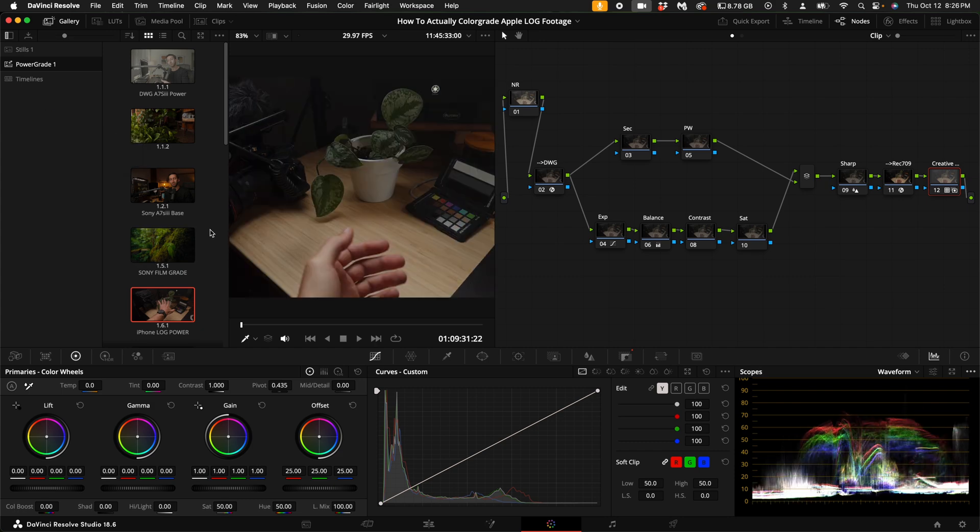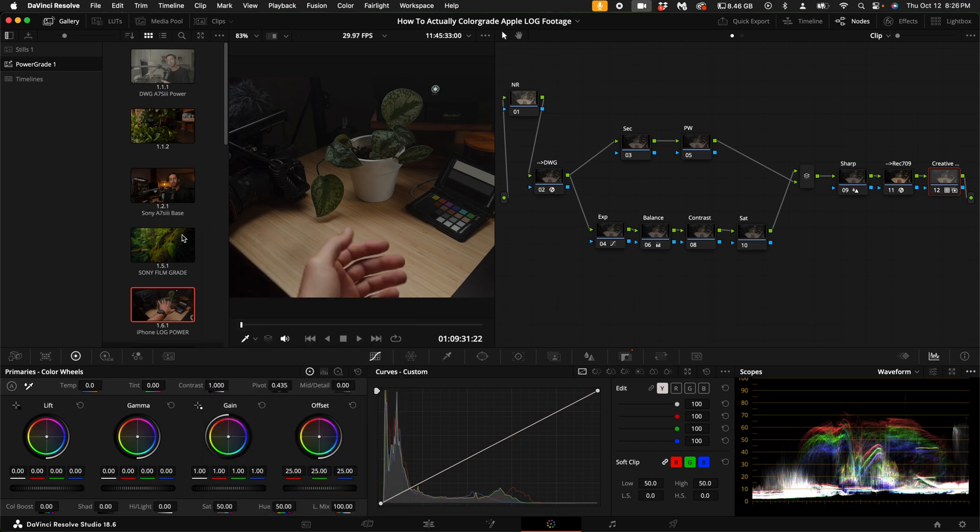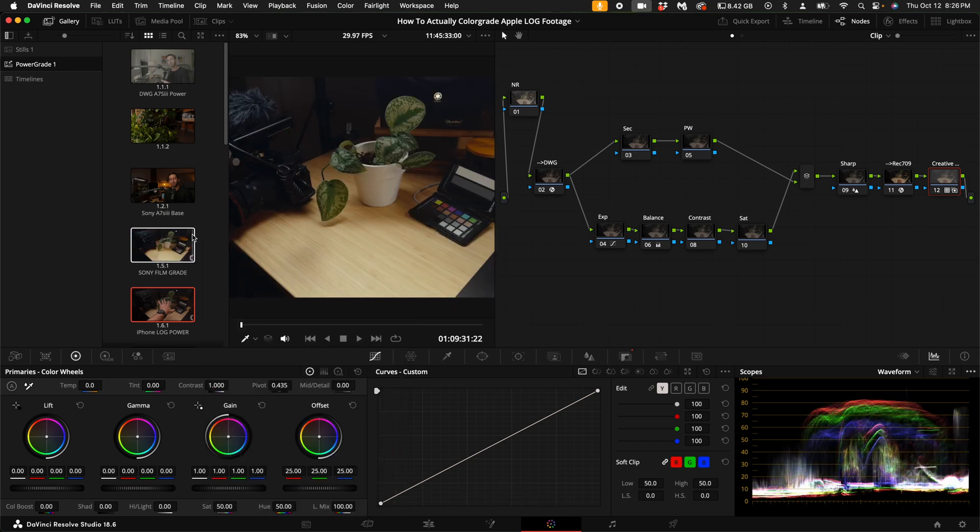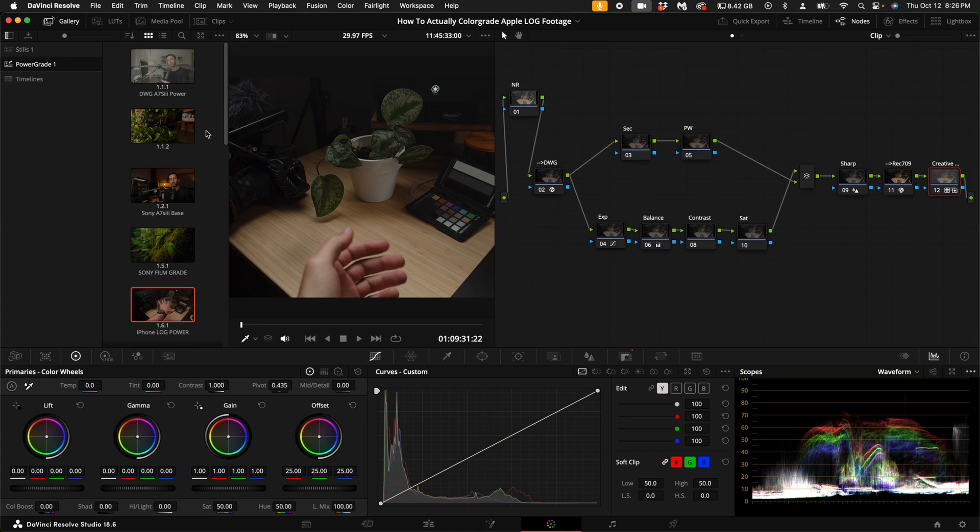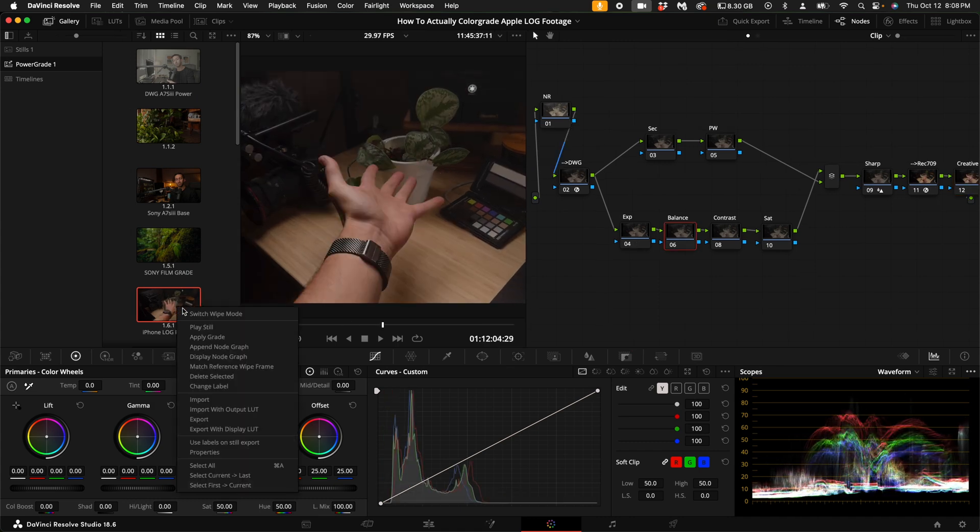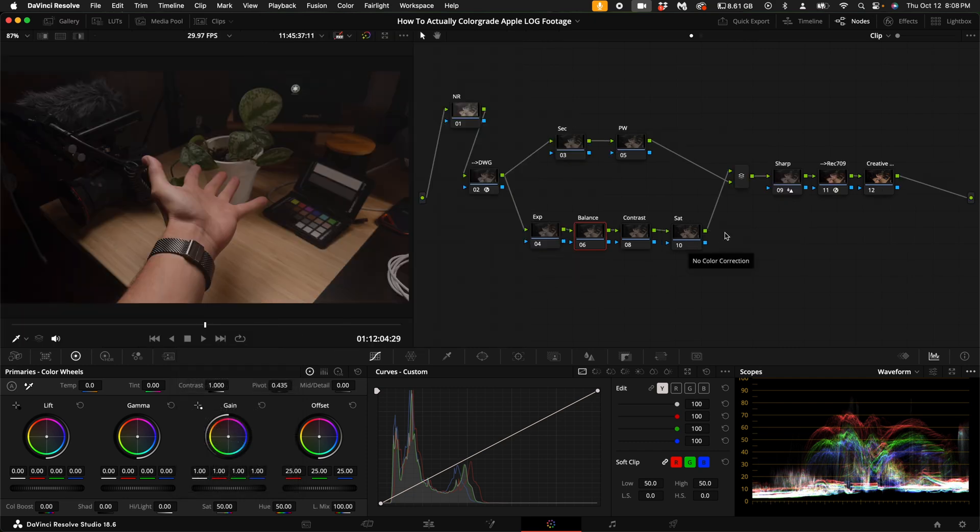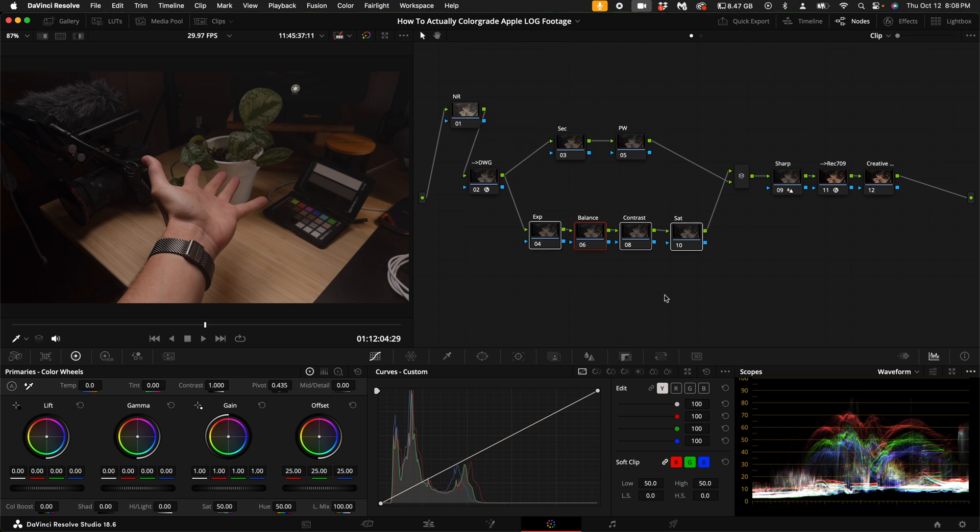Once you've done that, right click in the album and select import. All you have to do is select the power grade and it will show up in your power grade album. You can either middle mouse click or right click on it and select append grade. The reason I think this is the better route to go as far as color correcting the footage is because you have a tremendous amount of flexibility when it comes to color correction and color grading.